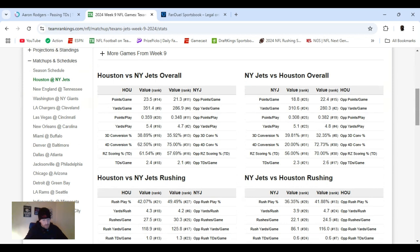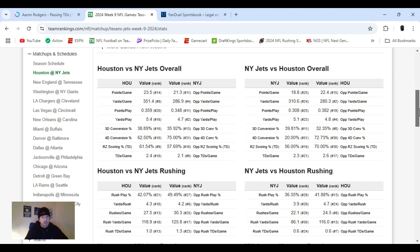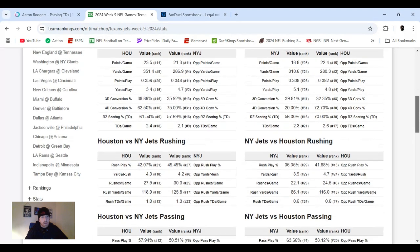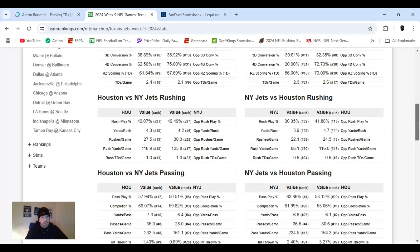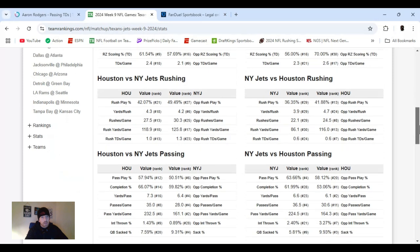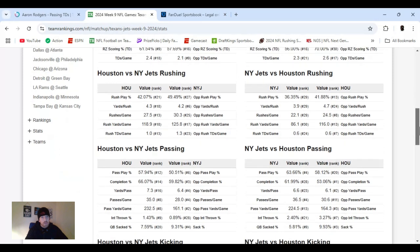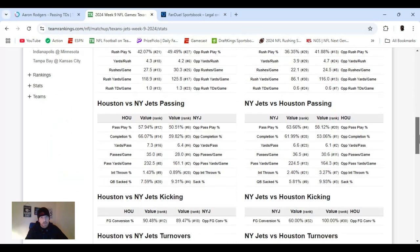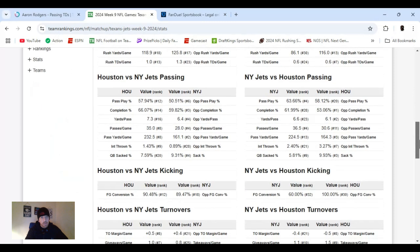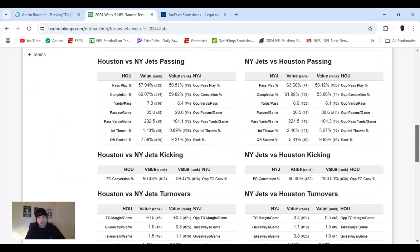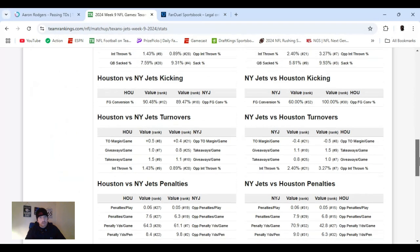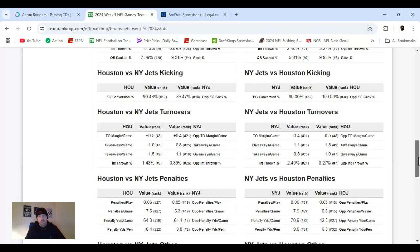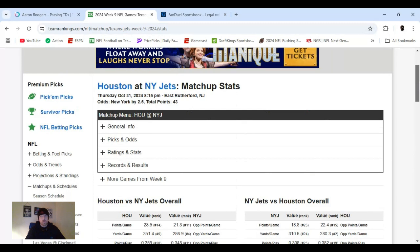Points per game, they're basically the same. 23-1. They're ranked 14th, Jets are ranked 11th. Actually, Jets are ranked 11th in giving up points, they're ranked 25th. So it's doubled. Rushing yards per game, Houston's ranked 18th, Jets are ranked 30th. So yeah, it's kind of doubled. Passing yards per game, Houston's ranked 8th, Jets are ranked 13th. It's a little closer.